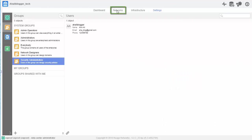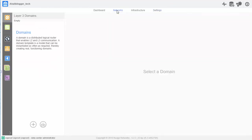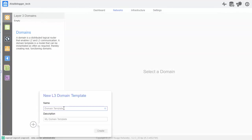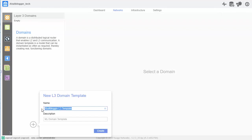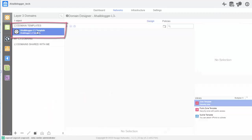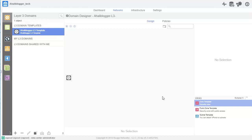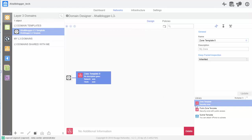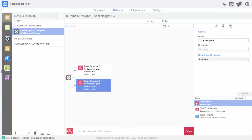So, now let's go ahead and move over to networks. And we'll go ahead and create a layer three domain. First thing I'll do is click the plus, create a template. Let's call it Aliblogger L3 template. Add a description. Then create. And now with this template, I will add my zone templates for my three-tier architecture for app, db, and web. So, I'll add a zone template here. Matter of fact, I'll add all three of them and then edit.